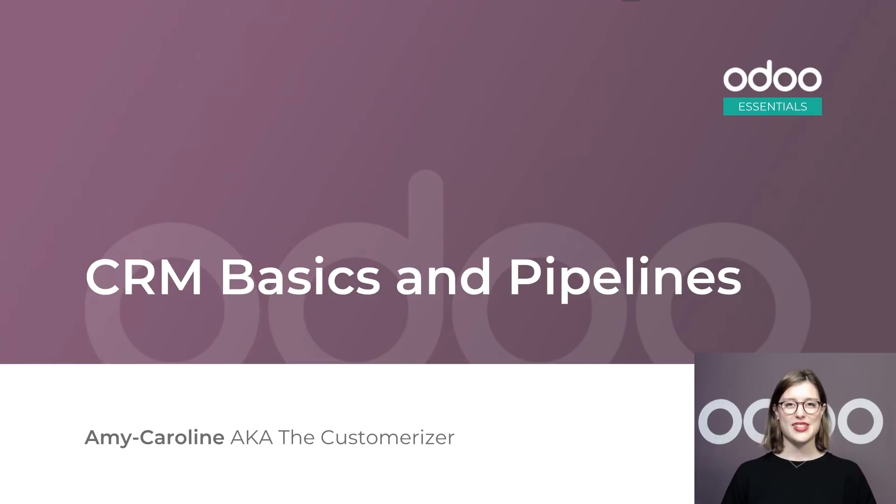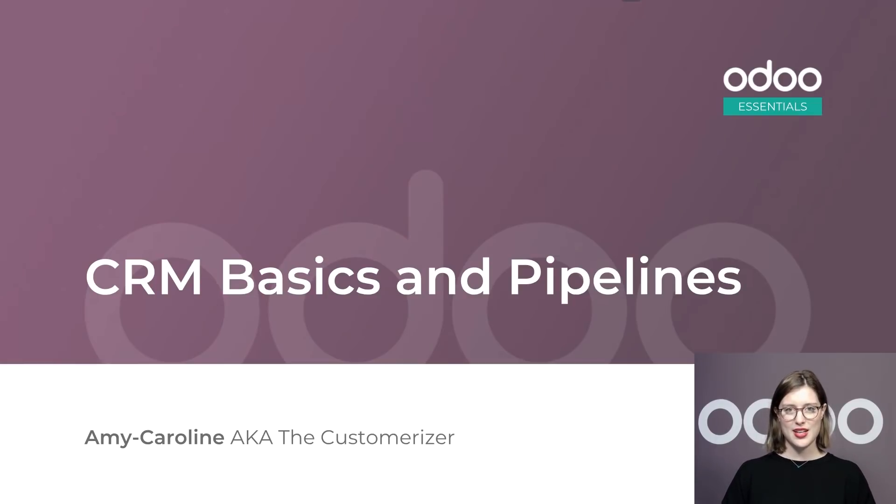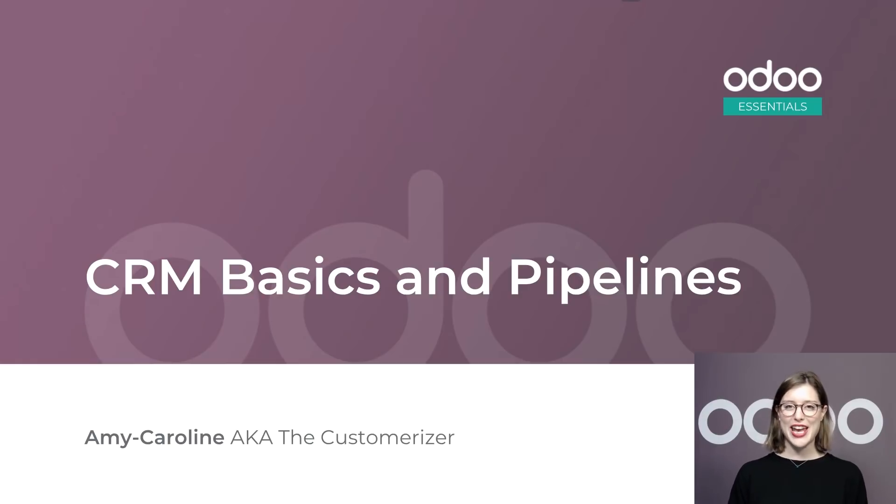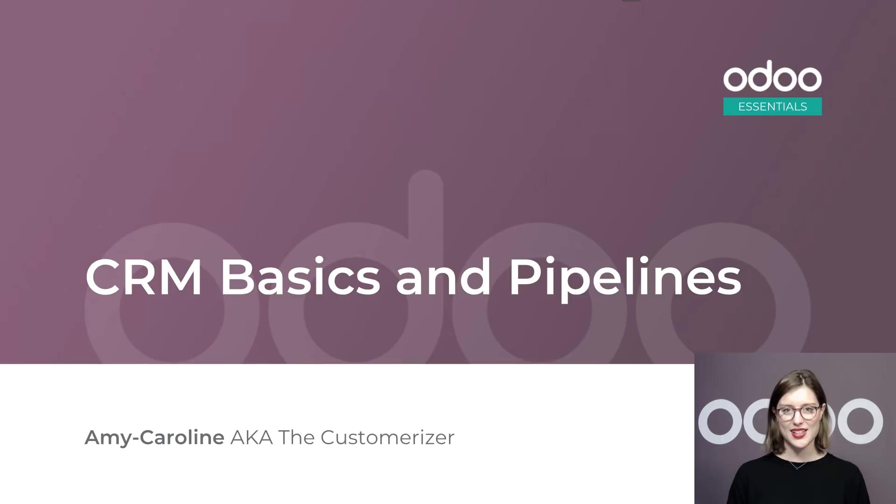Welcome to Odoo Essentials. In this lesson, we're going to start using the CRM app. This acronym stands for Customer Relationship Management,